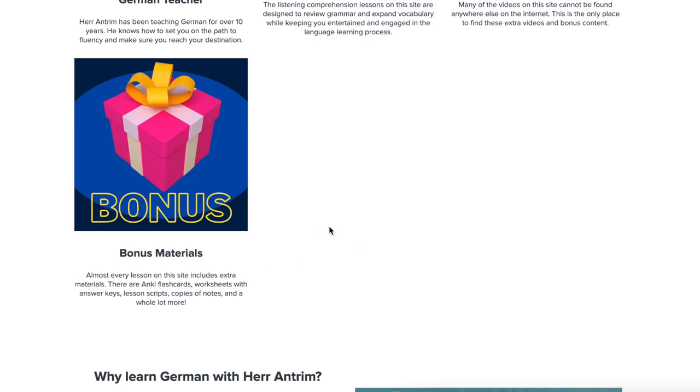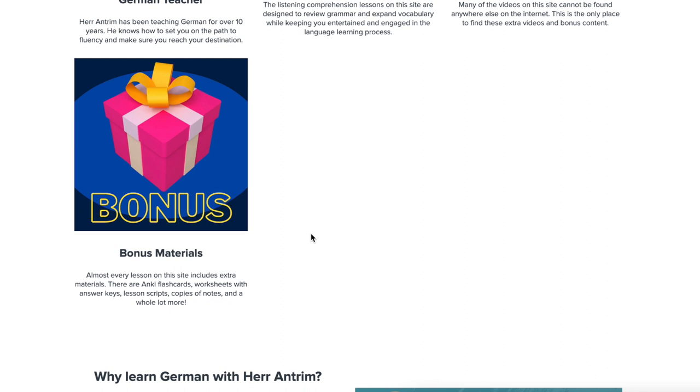Bonus materials are also on here. These bonus materials are the same ones that my Patreon people get. They are the same bonus materials that my ebooks come with. They are the same bonus materials that come with anything that you buy off of my website. These bonus materials include things like Anki flashcards, worksheets with answer keys, lesson scripts, copies of notes, and a whole lot of other things. So there is a ton of bonus material that is on here.